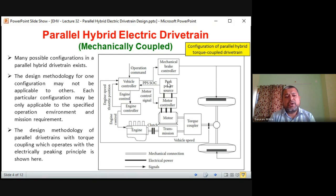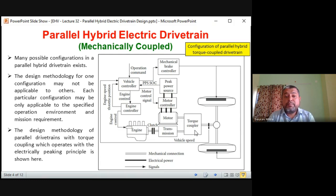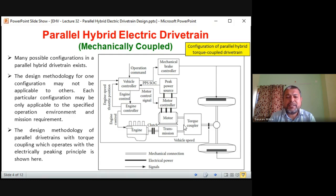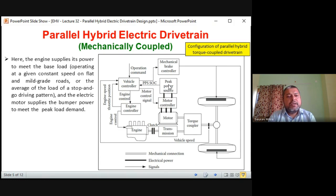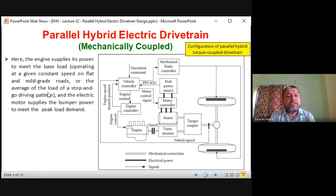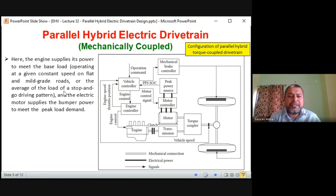The design methodology of the parallel drivetrain with torque coupling, which operates with the electrically peaking principle: mechanical is the main base power, and the bumper or peaking power is supplied by the battery pack. The peak power source is generally a battery pack — it can be an ultracapacitor or a flywheel — but most of the time it is a battery, which is why it is described by state of charge (SOC). The engine supplies its power to meet the base load — operating at a given constant speed on flat and mild grade roads.